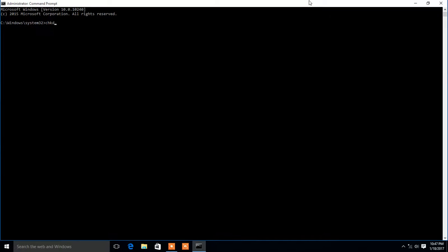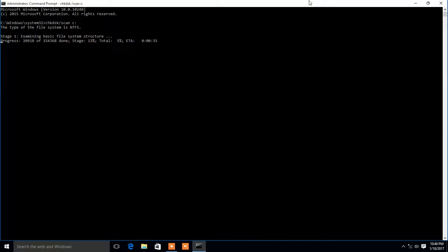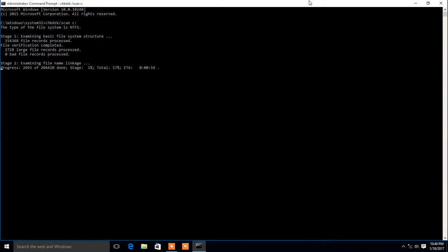Chkdsk slash scan scans the disk. This is the C drive, which runs an online scan on the volume. Now examining basic file system structure — this is the C drive scan.